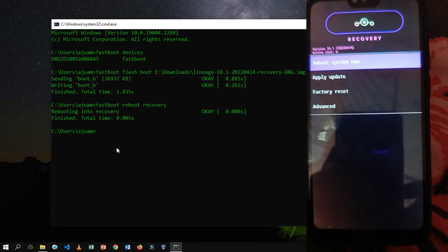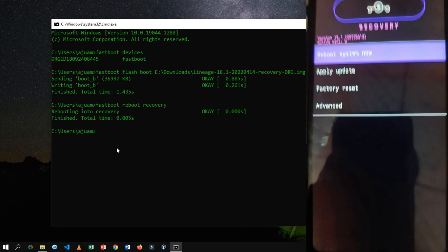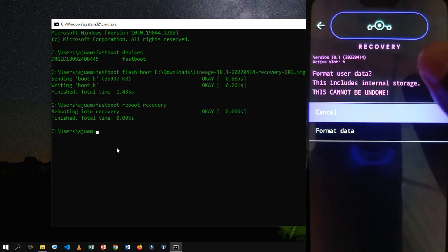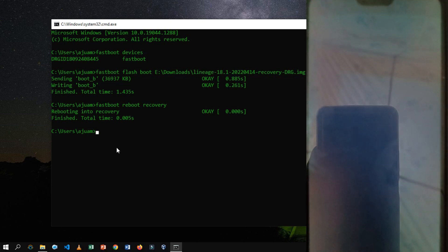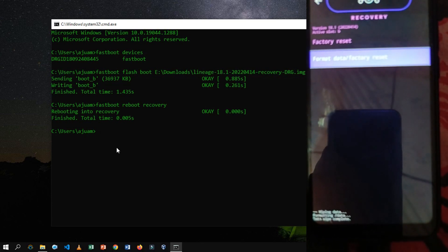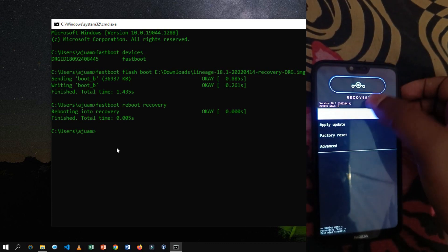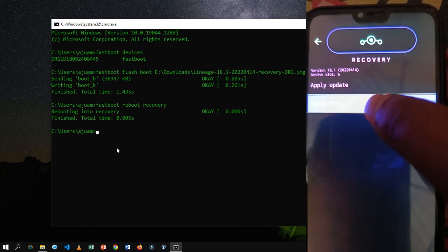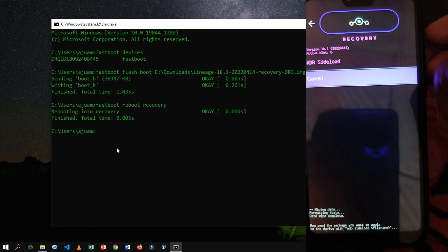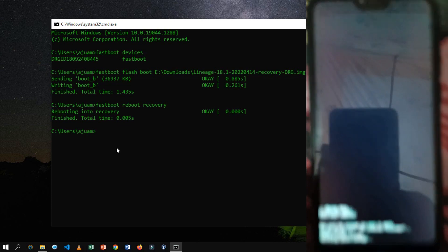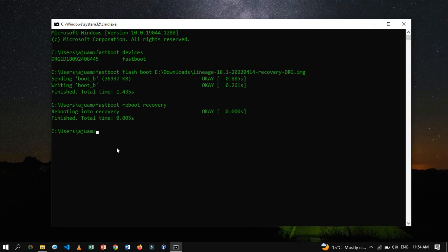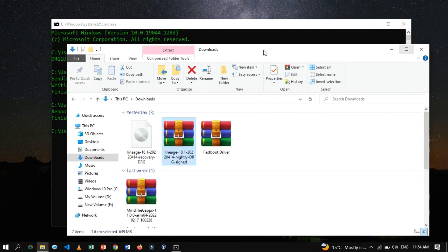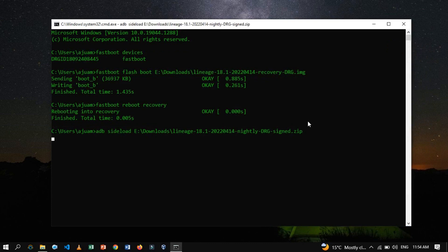To flash Lineage OS 18.1, first we have to format the data. Click on Factory Reset, then click on Format Data or Factory Reset. It will automatically wipe out all data. Once the wipe is completed, go back to the previous menu. To flash the custom ROM, click on Apply Update and then click on Apply from ADB. Apply from ADB is a feature that allows a user to install OTA (over-the-air) updates or custom ROMs on an Android device using a command line interface. The command used is ADB sideload followed by the location of the file. It will automatically flash the Lineage OS custom ROM.